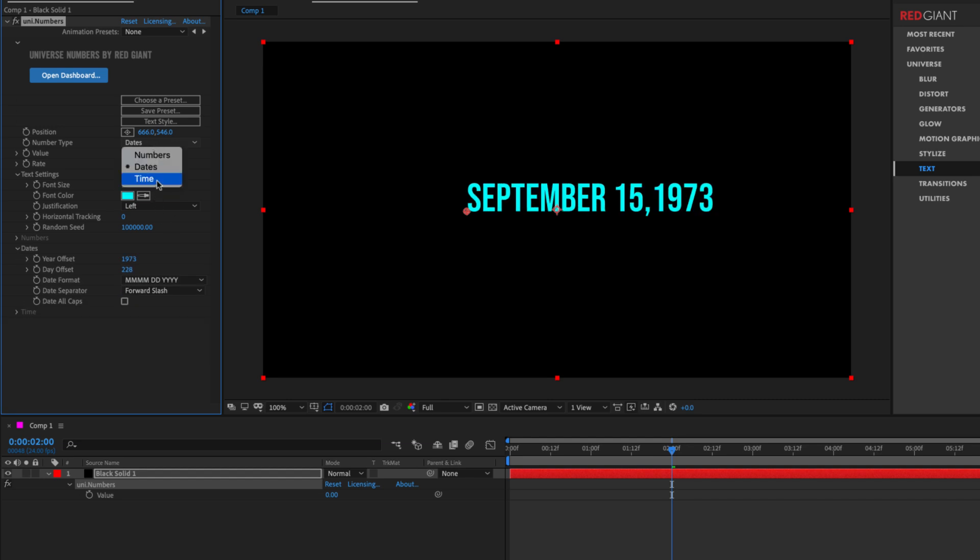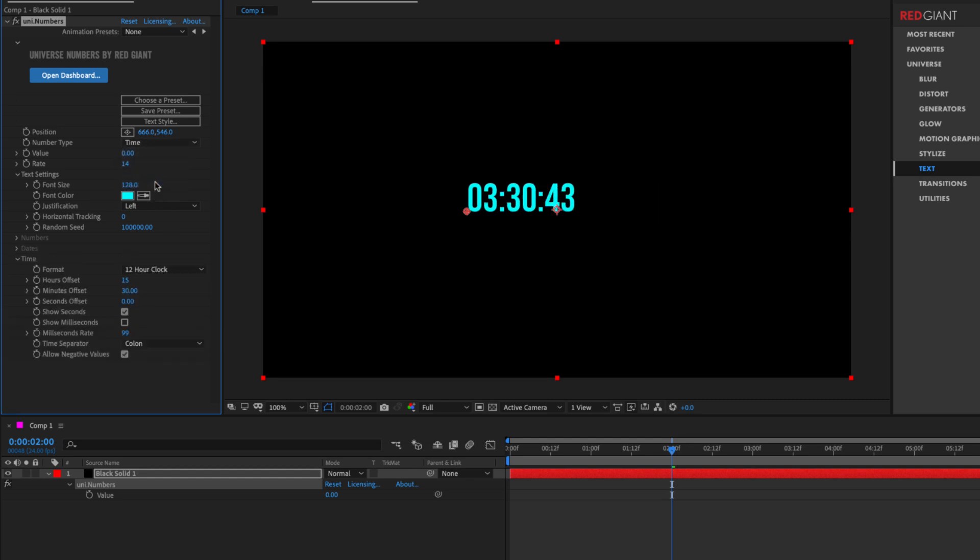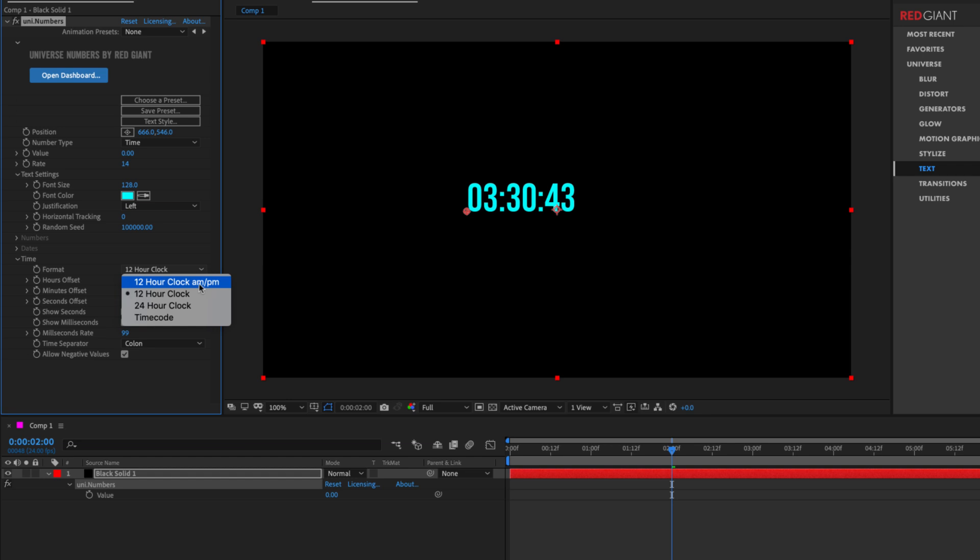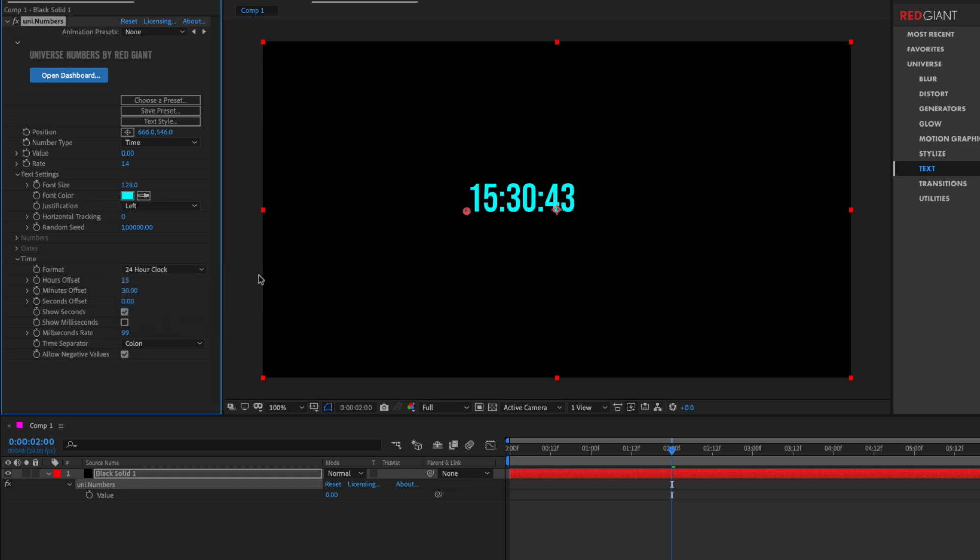Lastly, we have time. If I switch this over to time, we have a couple different options here to render either 12-hour time, which repeats every 12 hours, or a 24-hour clock, which expresses time on a true 24-hour cycle.